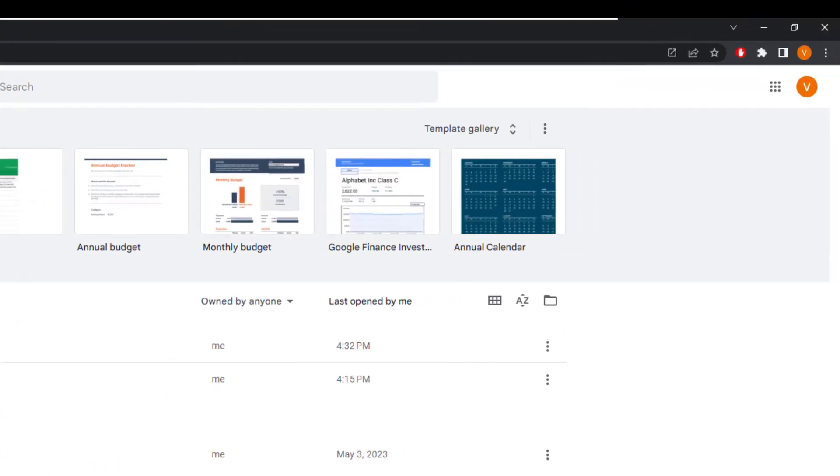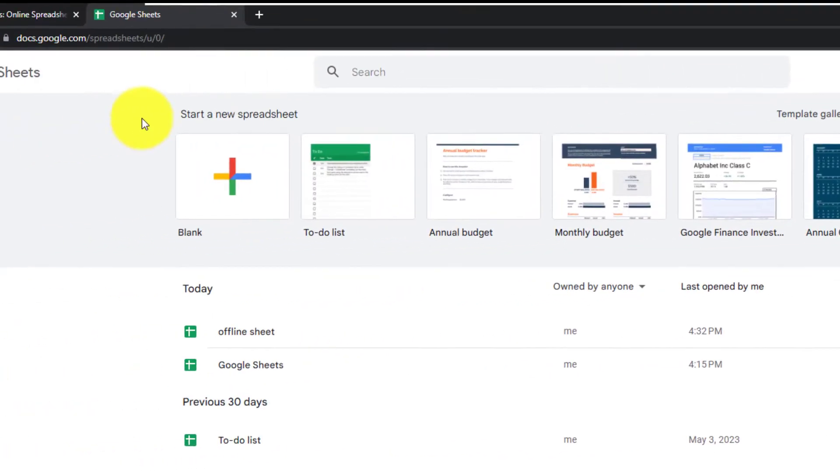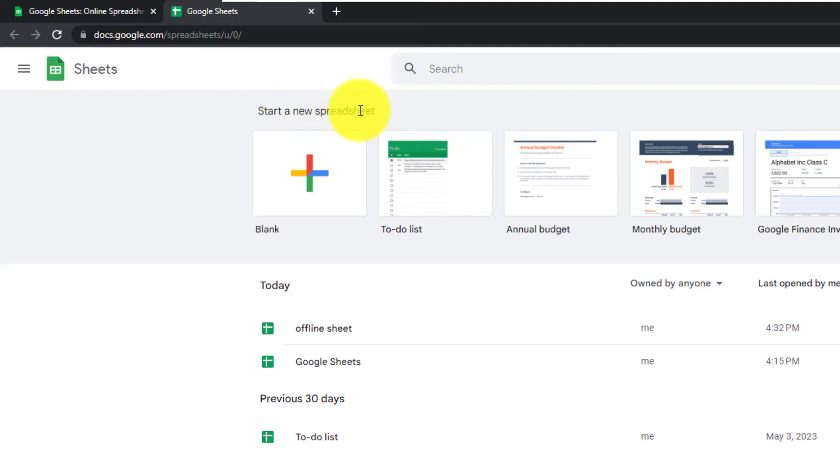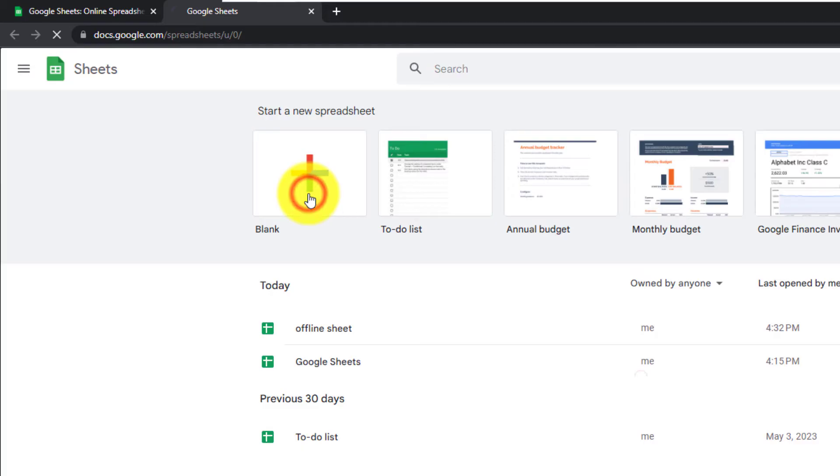Make sure that you're logged in and then go to start a new spreadsheet. We will select a blank document, so left click on blank.